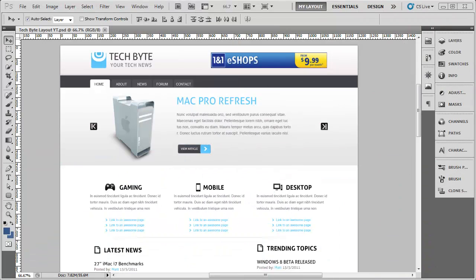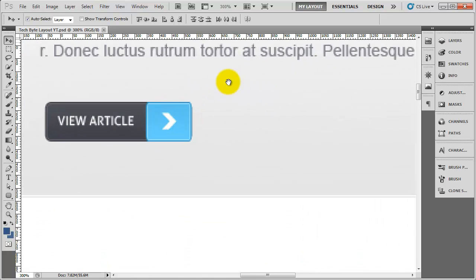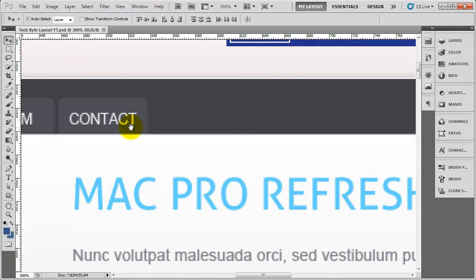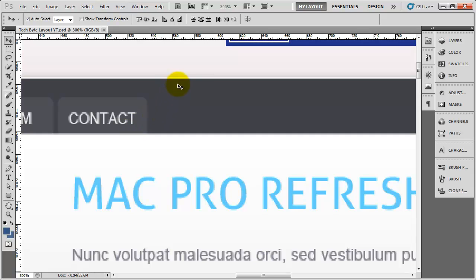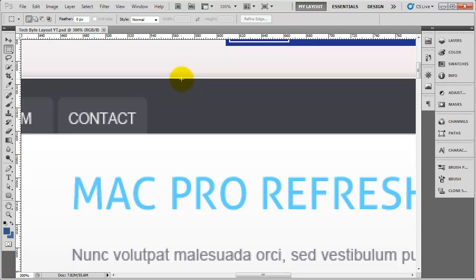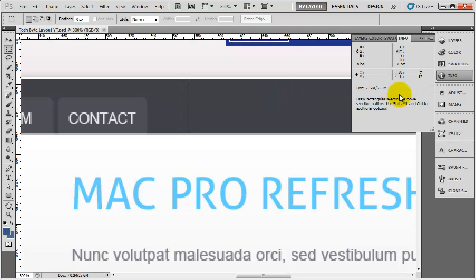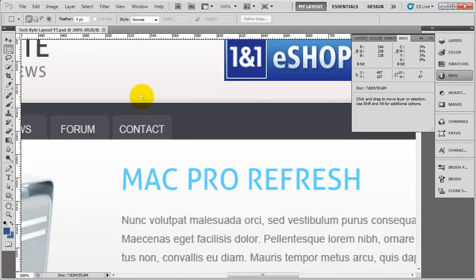With Photoshop open, the first thing we need to do is zoom into the menu itself. I need to find out the height — I can't remember what it was. So I'm going to go to my marquee tool, click from the top and drag down to about here, then go to the info palette. The height is actually 47, so I'm going to make it a little bit smaller — say 42.